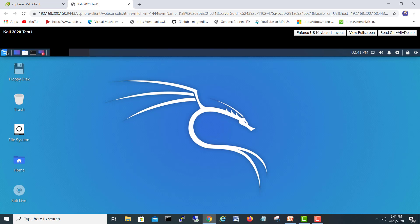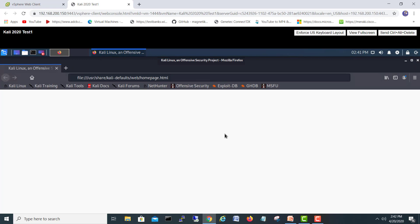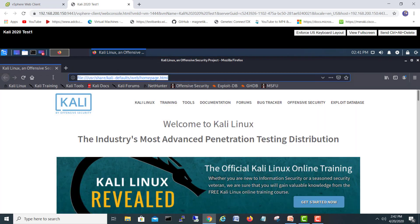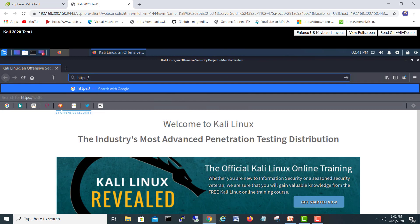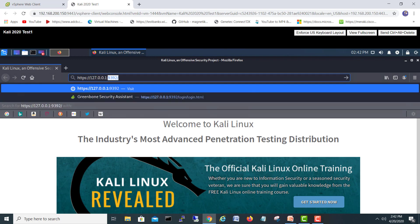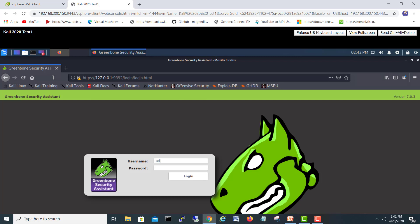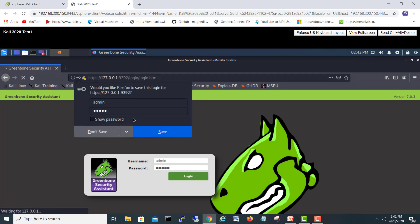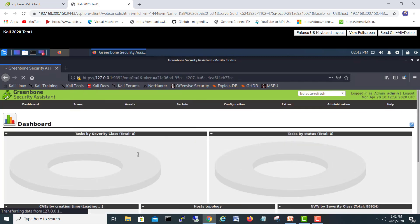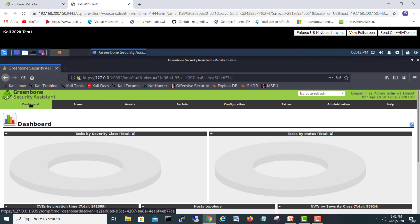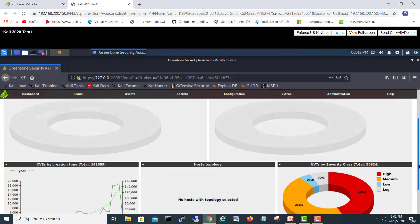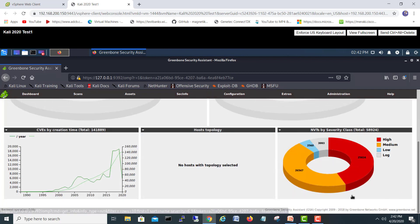We'll go back to the web browser. Navigate again to HTTPS://127.0.0.1:9392, hit enter. Log in with admin credentials. Here is our OpenVAS dashboard. This is the main dashboard, and if we scroll down there's no scanning yet, but we can see a nice look of the OpenVAS software.